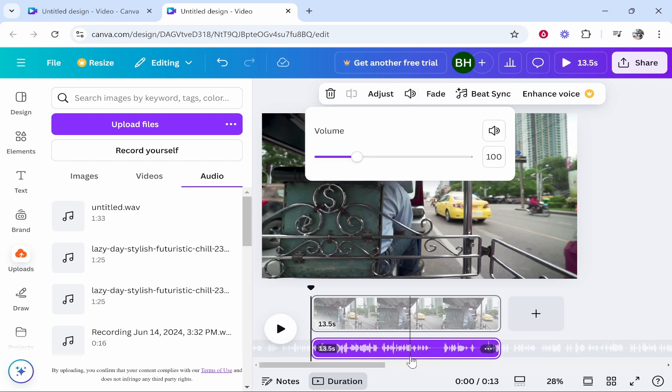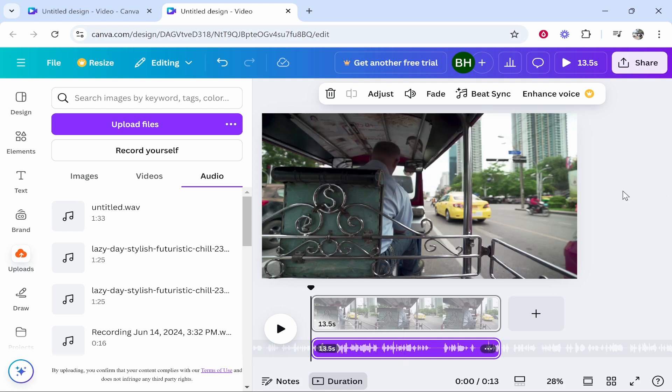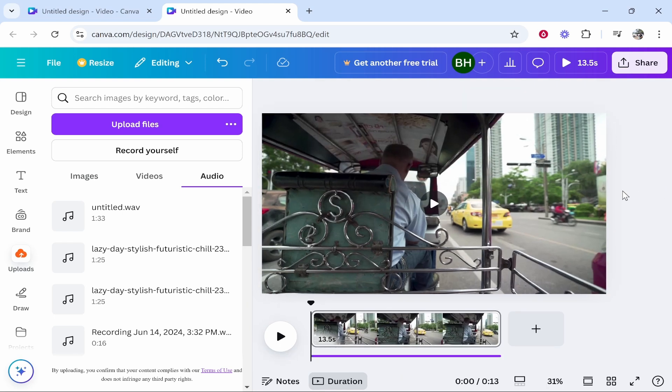Volume up here based on this audio track if you've got it selected. So that's how you can upload audio in Canva.